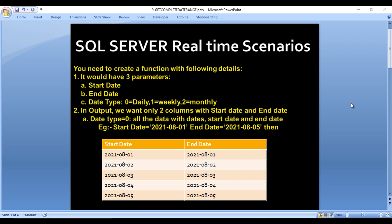Here, you need to create a function with the following details. First, it would have three parameters. The first parameter will be the start date, then end date, and the third parameter will be date type. Date type indicates either we want to see the data on a daily basis, weekly basis, or monthly basis. Zero for daily, one for weekly, and two for monthly.